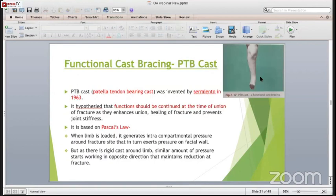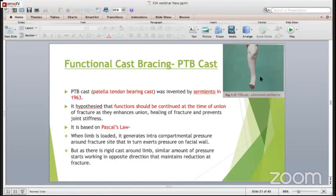Functional cast dressing was first invented by Sarmiento in 1963. He hypothesized that function should be continued at the time of union of the fracture, as it enhances the union and prevents joint stiffness. It is based on Pascal's law - when the limb is loaded, it generates intracompartmental pressure around the fracture site, which in turn exerts pressure on the fascial wall. As there is a rigid cast around the limb, a similar amount of pressure acts at the fracture, which maintains the reduction at the fracture site.